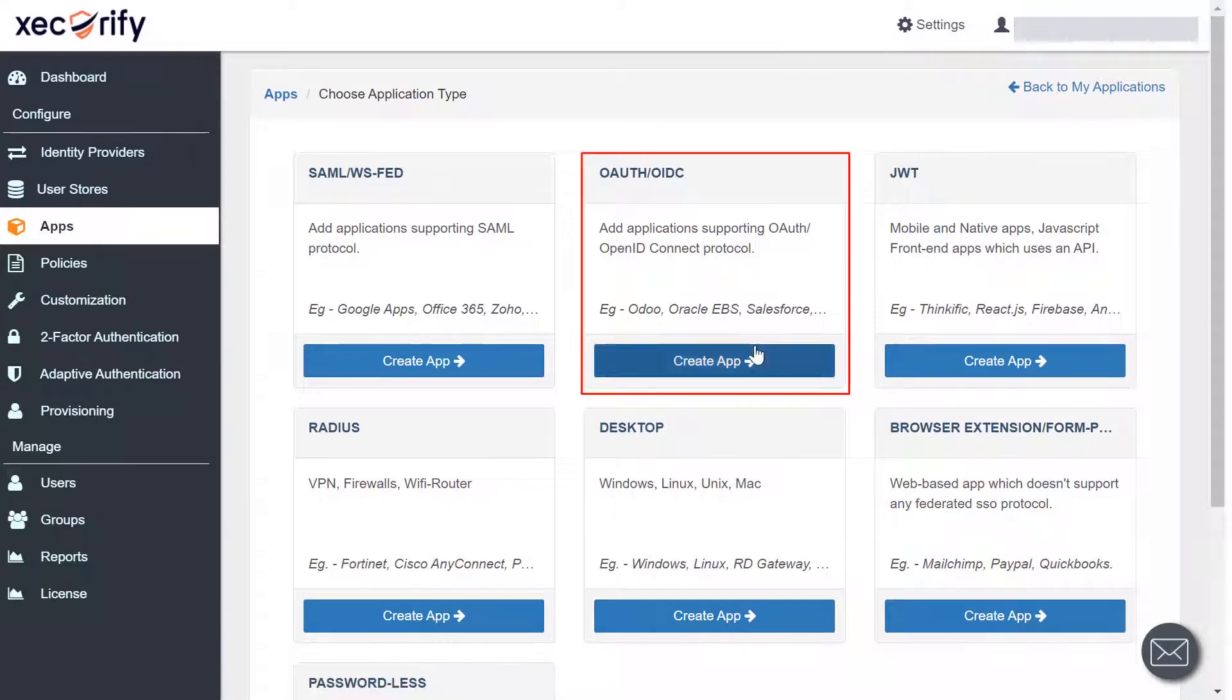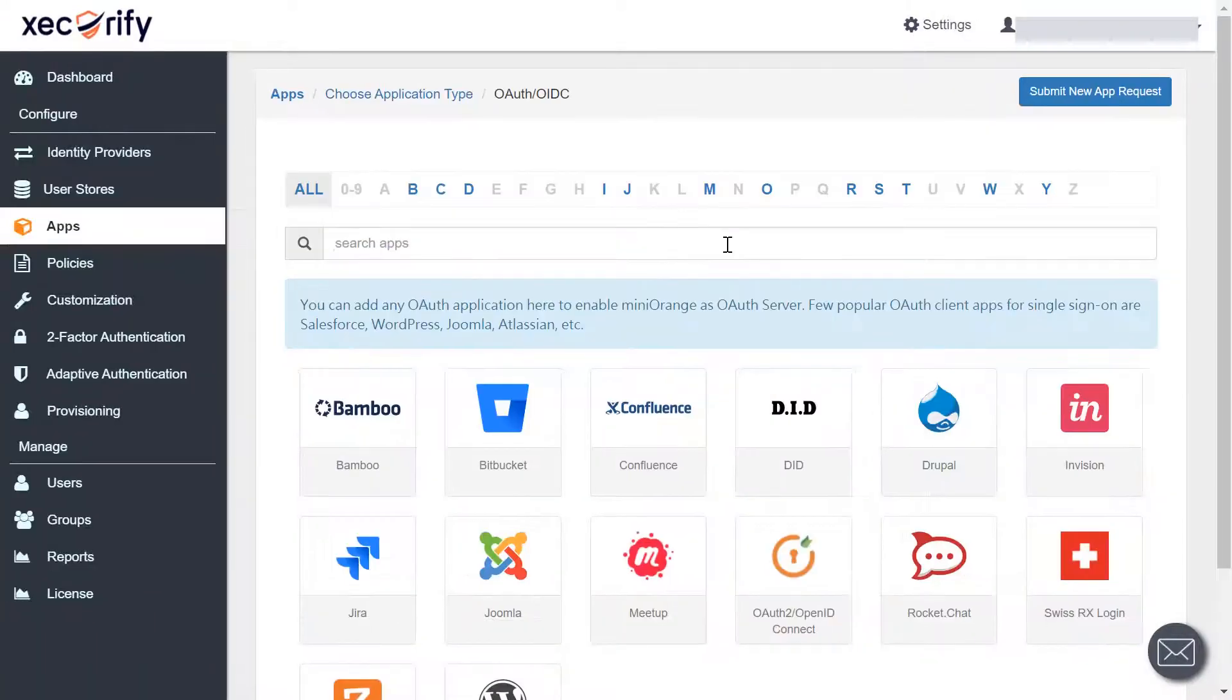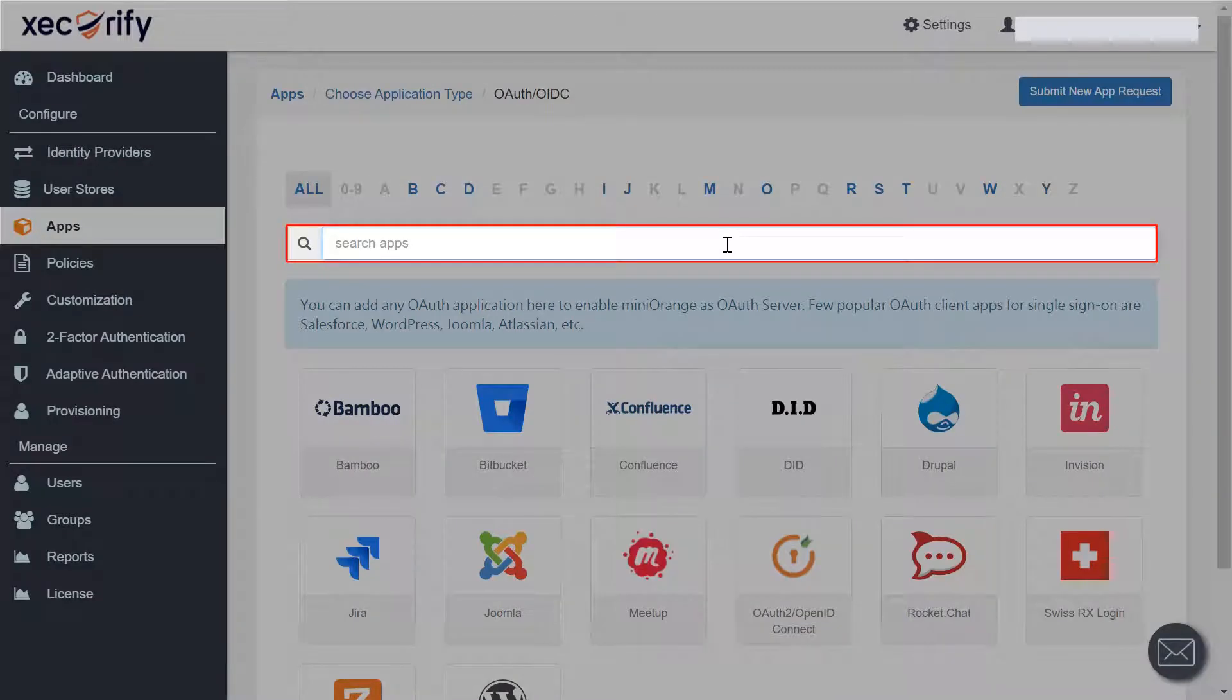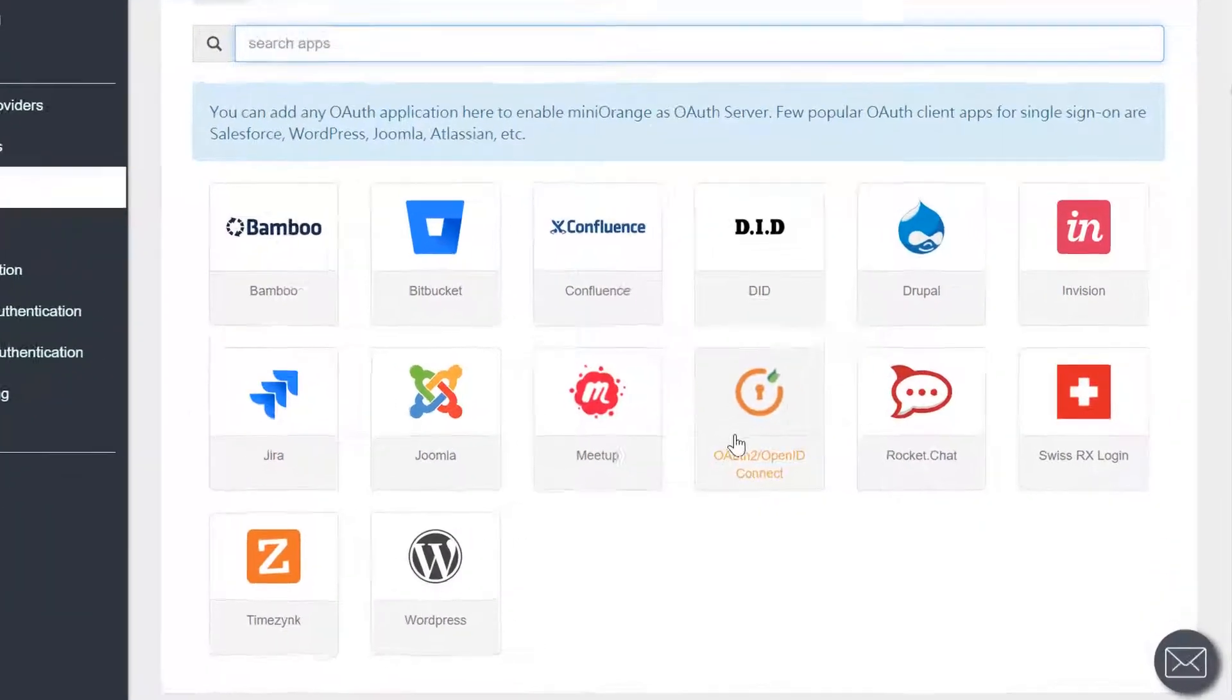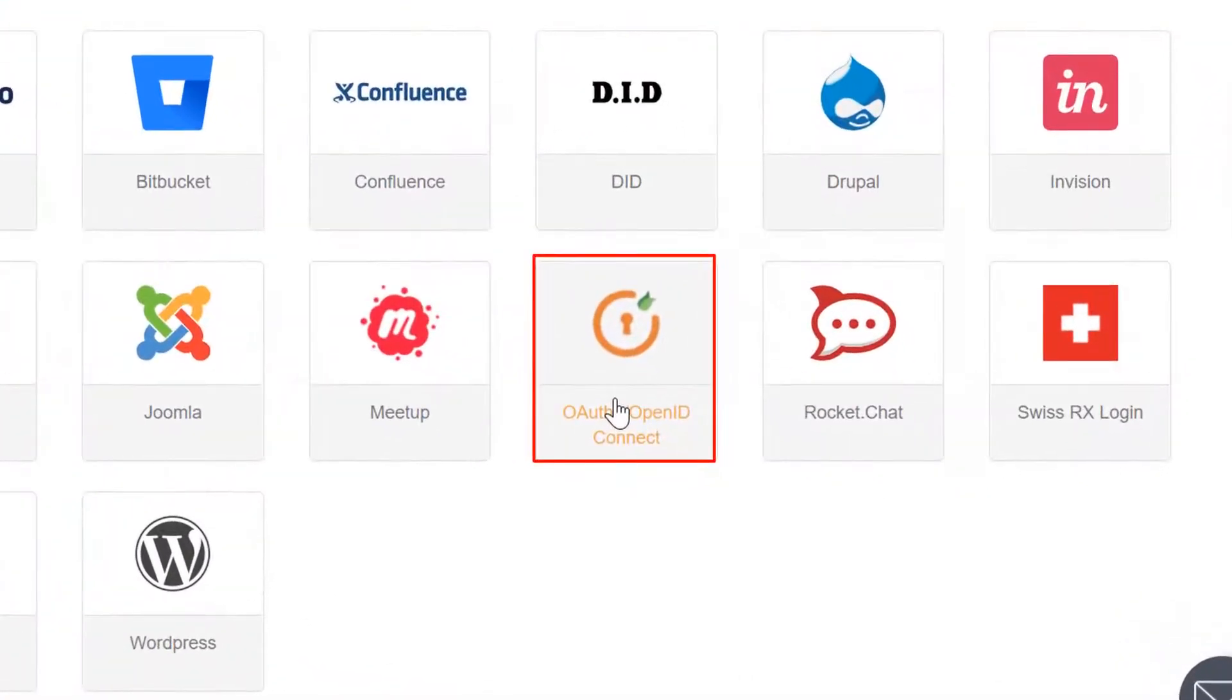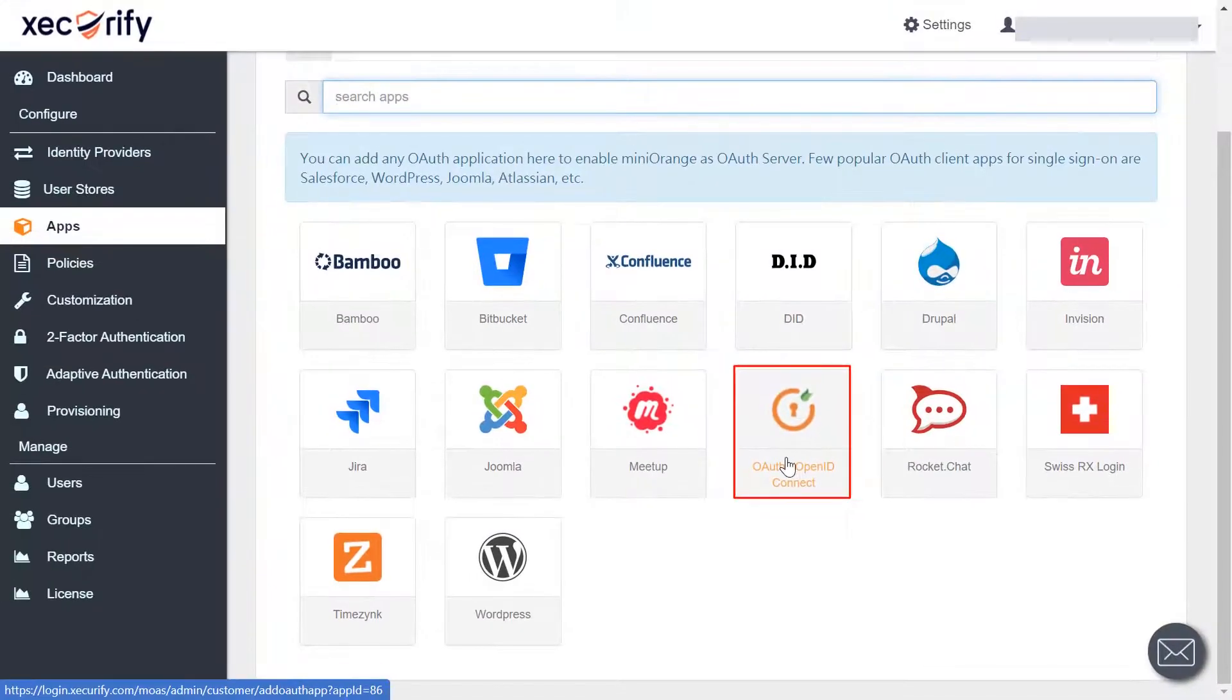Find the OAuth OIDC section and then create an app. Here, you can search for your application from the list. If your application is not found, search for OAuth 2 OpenID Connect app and you can set up your app via custom OAuth 2 OpenID Connect app.